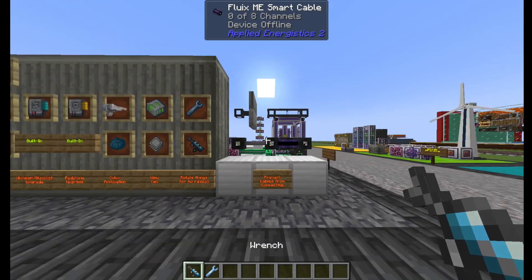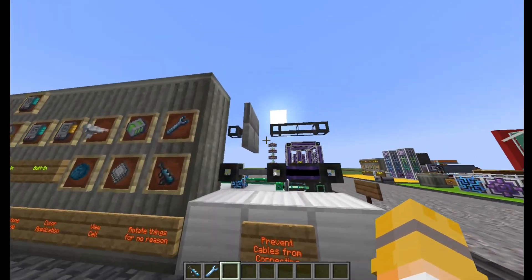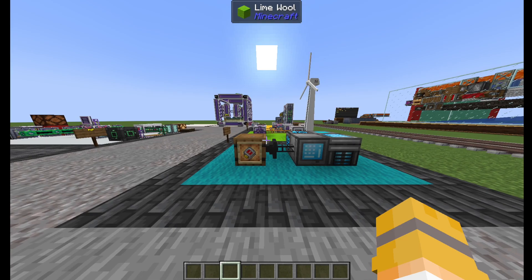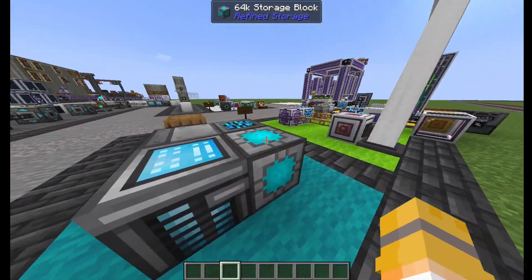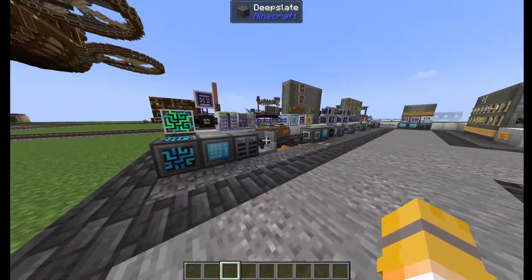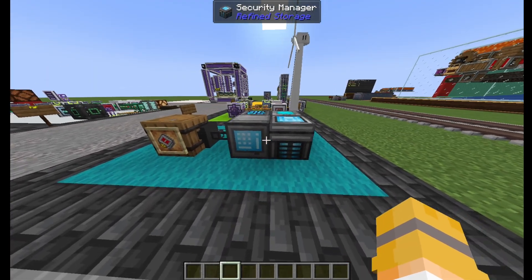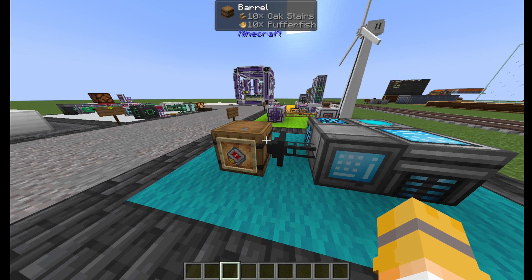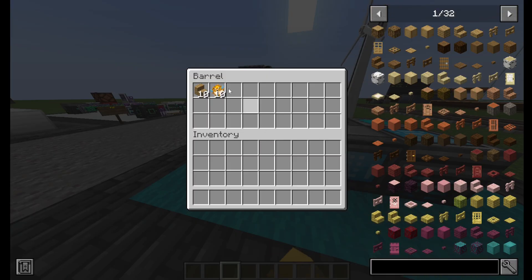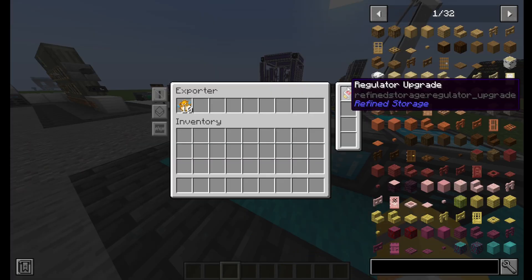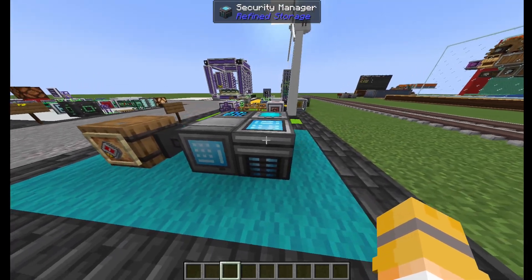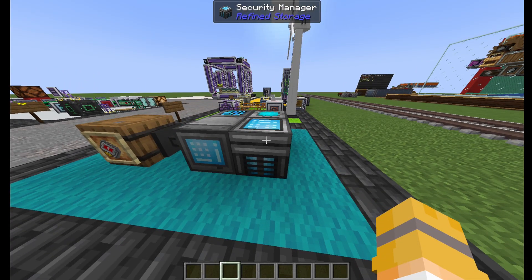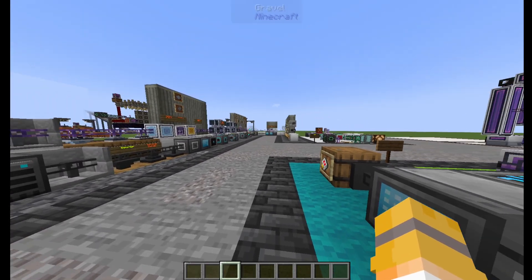Both mods have a wrench that rotates blocks and prevents cables from connecting. Moving on to unique features, Refined Storage has three. First off, there's the storage block, which just works as a worse storage cell. There's the regulator upgrade, which controls the amount of items exported or imported — so say I want to keep 10 puffer fish in this barrel, I can do that by putting a regulator upgrade in and configuring it. And finally the security manager, which prevents other players from accessing your storage. Applied Energistics used to have this but it's been discontinued.